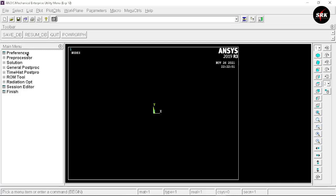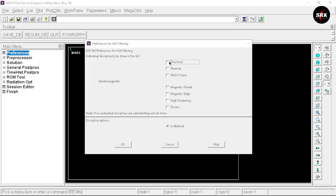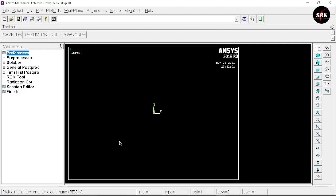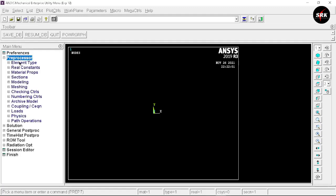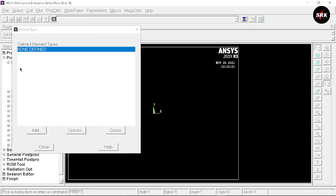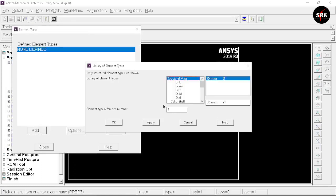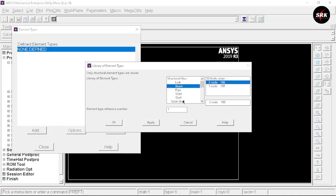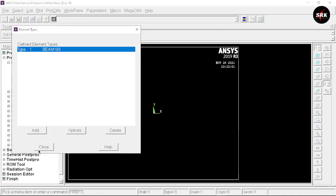First, set the preference as Structural and click OK. In any experiment we have preprocessor, solution, and general post-processing steps — the same structure is used in this software. Go to Preprocessor, select Element Type, click Add, then Add again. Since we are performing this experiment on a beam, select Beam 2-node 188, click OK, then close the window.